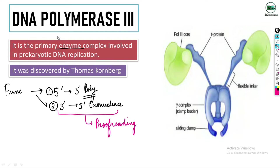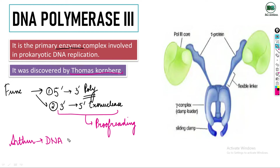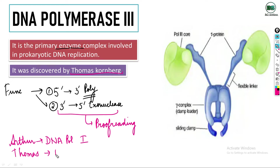DNA Polymerase 3 was discovered by Thomas Kornberg, son of Arthur Kornberg. Arthur Kornberg mainly described DNA Polymerase 1, while Thomas Kornberg mainly described DNA Polymerase 3.